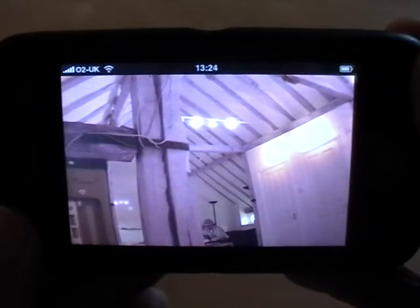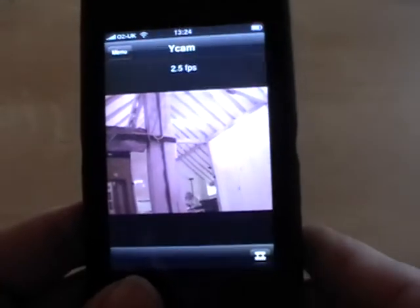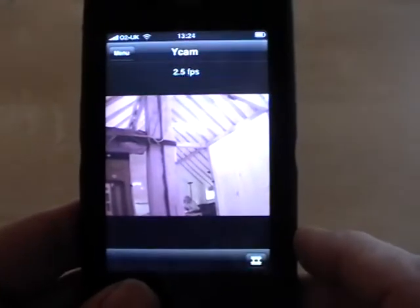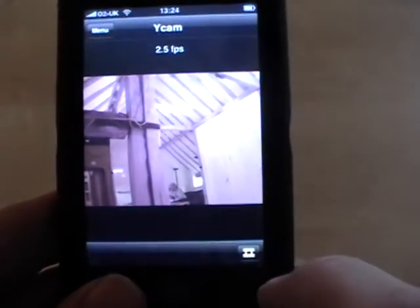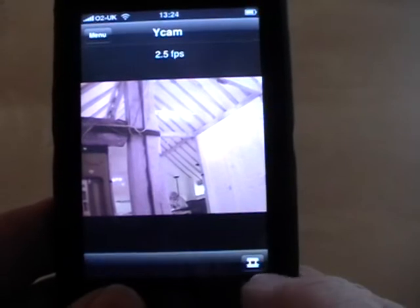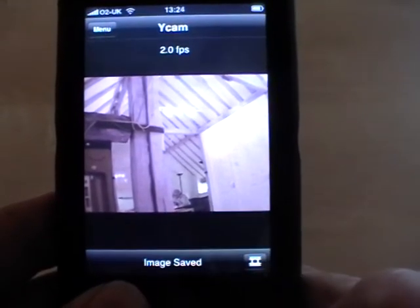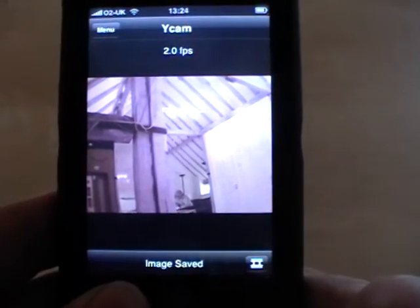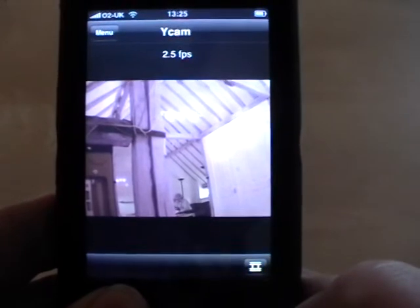The iPhone can be rotated and the image will occupy the maximum screen area. If you wish to save a snapshot from your camera to your iPhone photo gallery, you can do so by pressing the snapshot button.